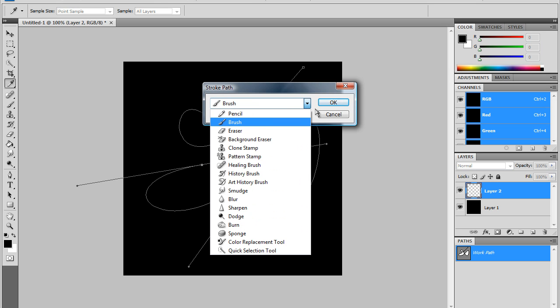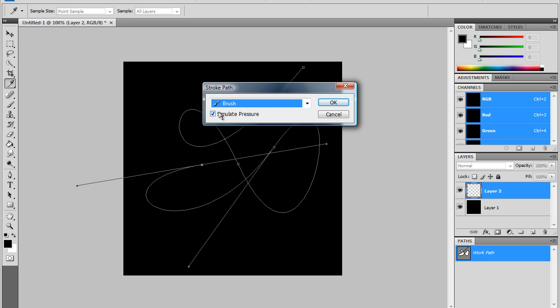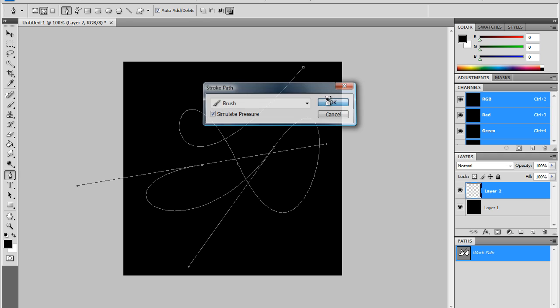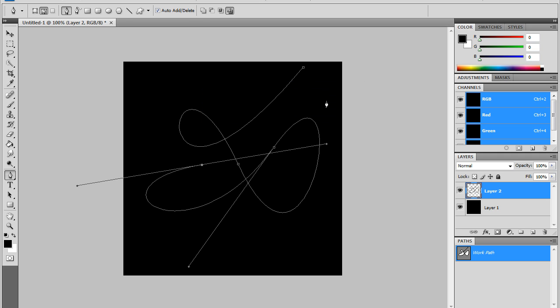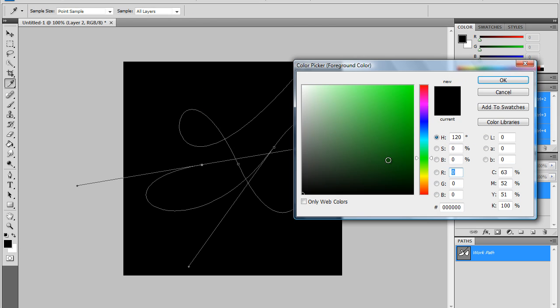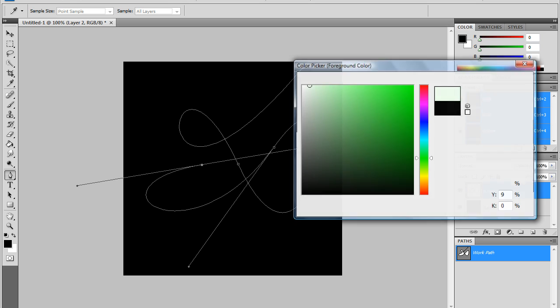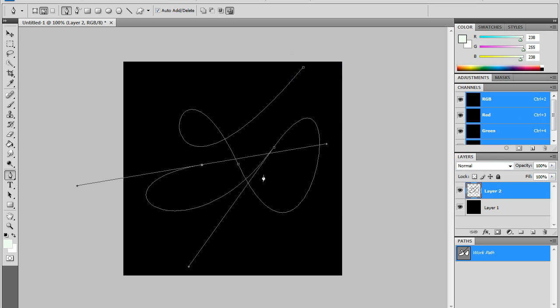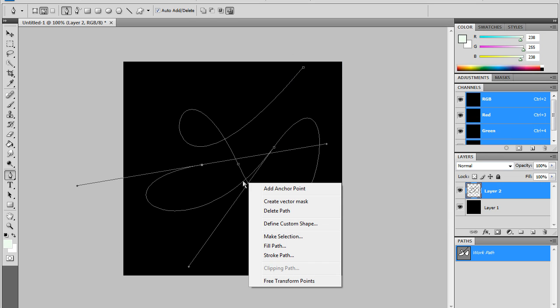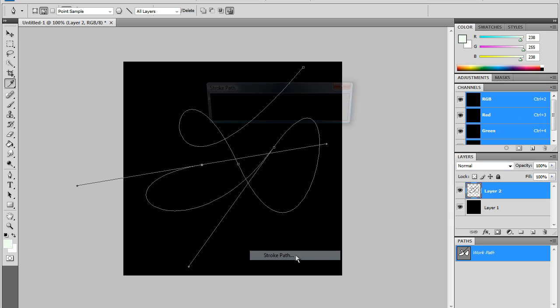You might have to click on the drop-down bar and press Brush, and you have to check Simulate Pressure. After you do that, click OK. Or wait, you're supposed to change your color—my bad. Change your color. I'm going to be using Modern Warfare 2 colors.